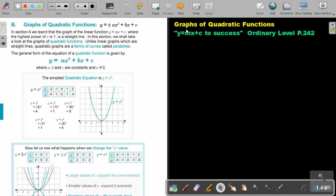In this video, we are going to focus on graphs of quadratic functions. You will find this on page 242 in the Namibia Ordinary Level Mathematics textbook. Graphs of quadratic functions — it's almost like a quadratic trinomial, if you can recall the expression.